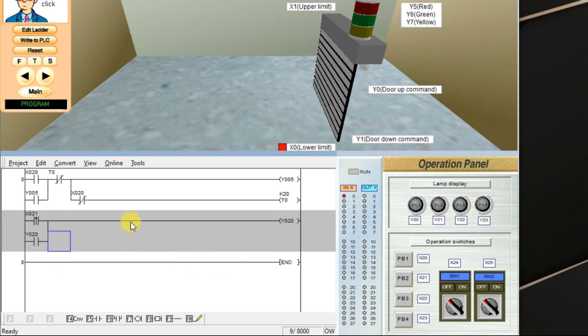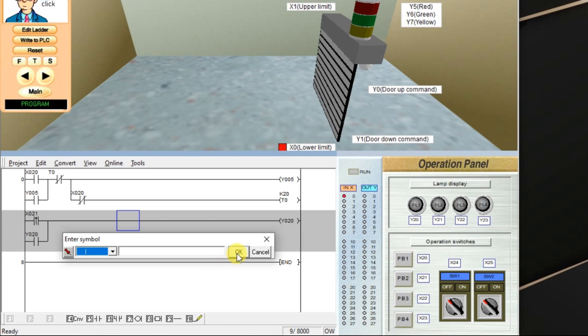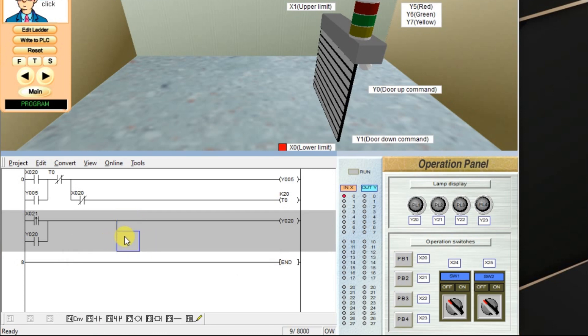Again, take one branch here for output. Take vertical line. Select here.